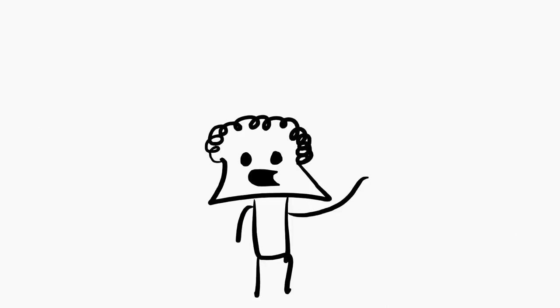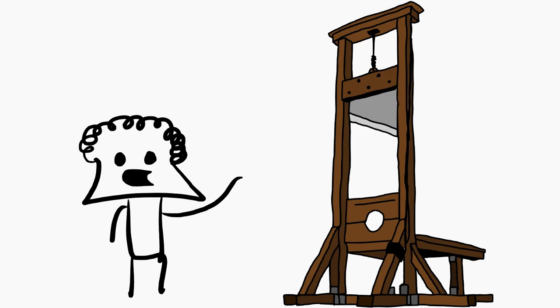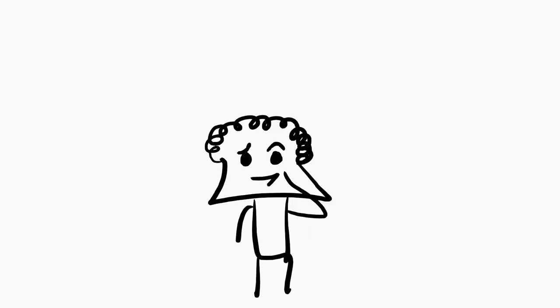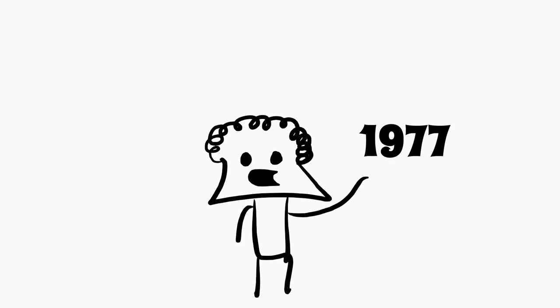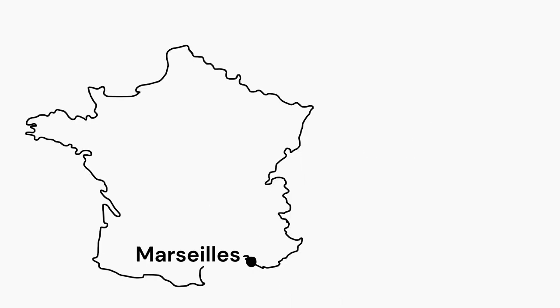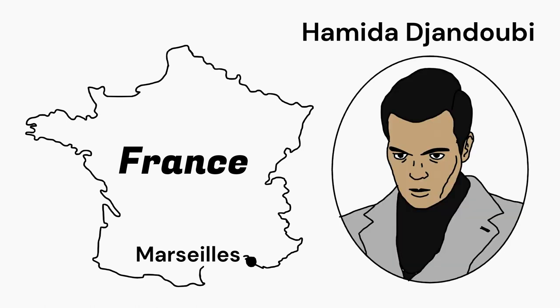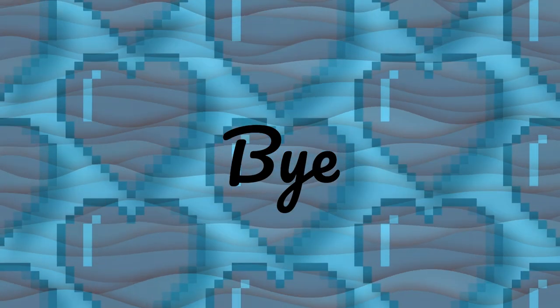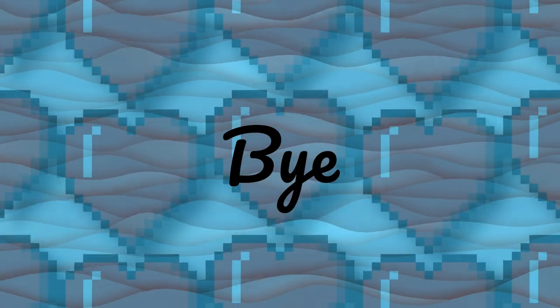So now we know the story of the guillotine. But where and when was the last time people used it? It was in 1977, and the execution took place in Marseille, France, and the executed person was Hamida Jandoubi. That's it for this video. Bye.